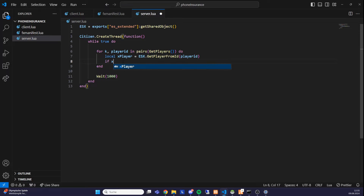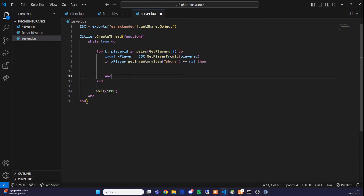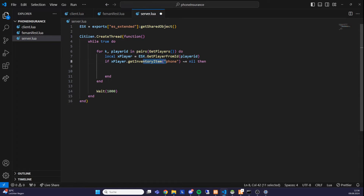We now check whether the player has a phone item by writing: 'if xPlayer.getInventoryItem("phone") ~= nil then'. The nil check is important — if you forget to add the phone item to your database, this value can be nil, and we want to avoid errors that could occur in that case.